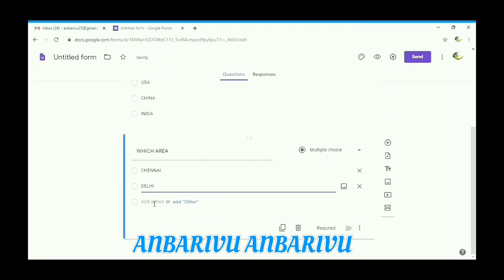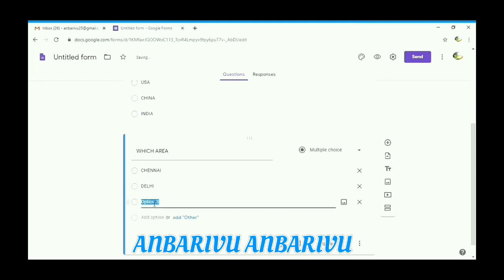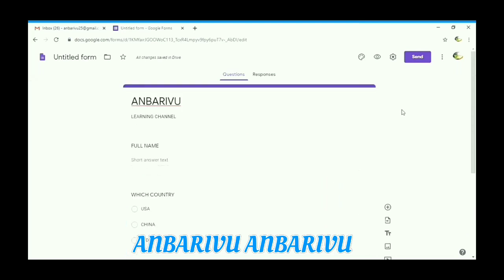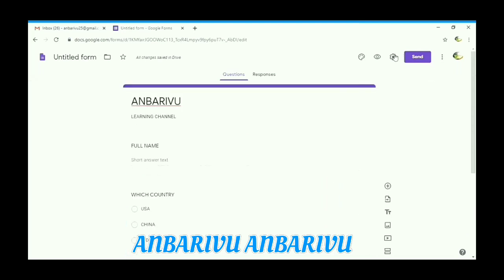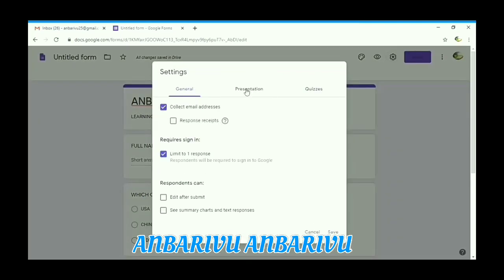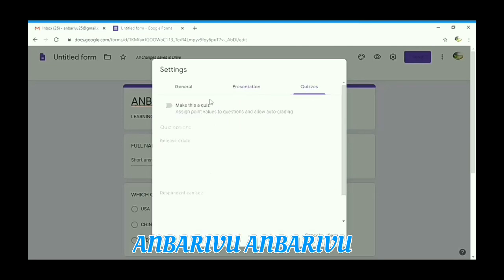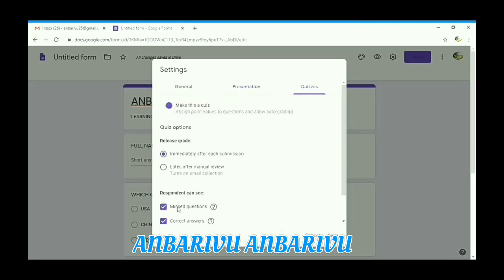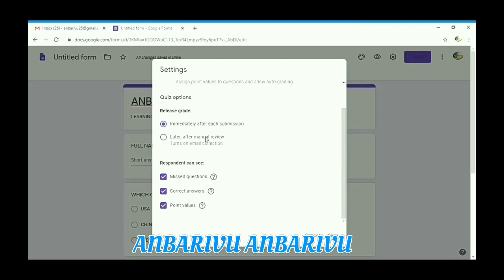Then go to the settings. Select email address and limit to one response. Under presentation, shuffle the questions. For the confirmation message, you can type 'Thank you' or anything you like. You can also add the correct answers.